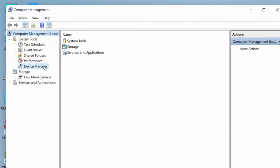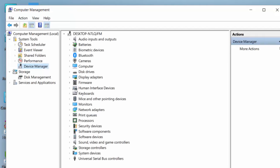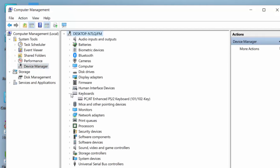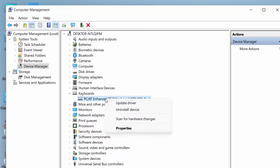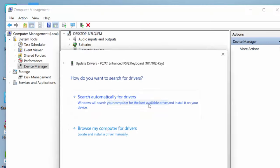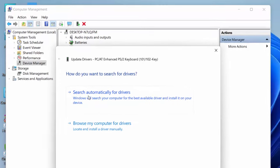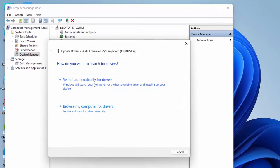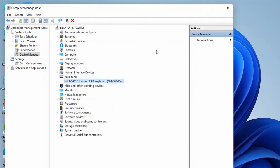Click on Device Manager and expand the Keyboard section — it will show your keyboard. Right-click on it and click Update Driver. First, try to install the driver from online: click on Search Automatically for Driver. This will install your driver. If this doesn't work and you still face the problem, right-click on the keyboard again and click Update Driver.